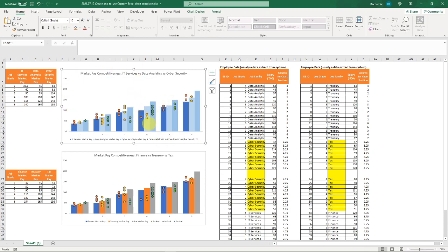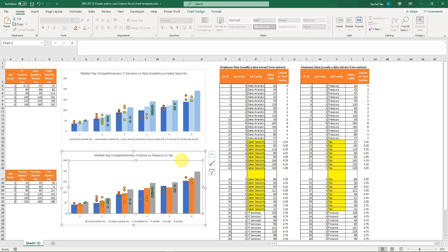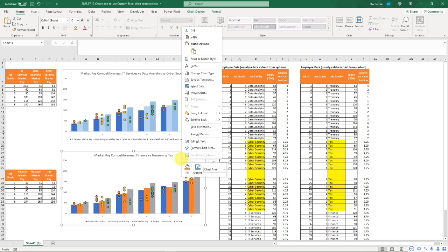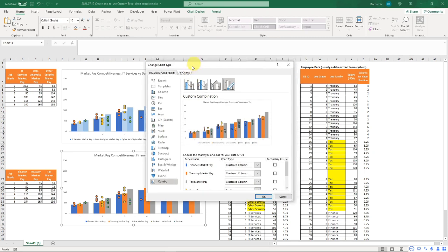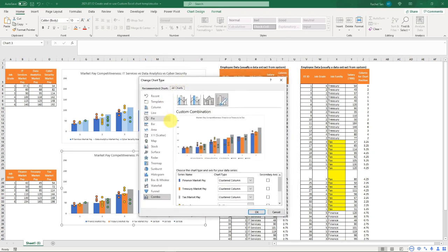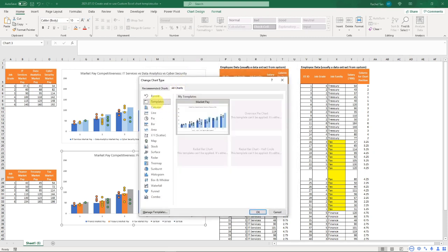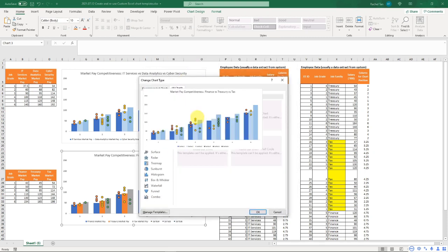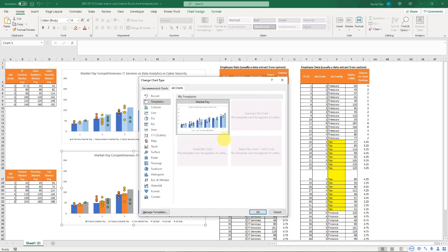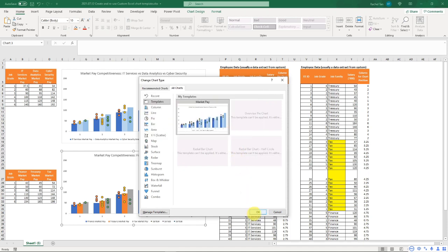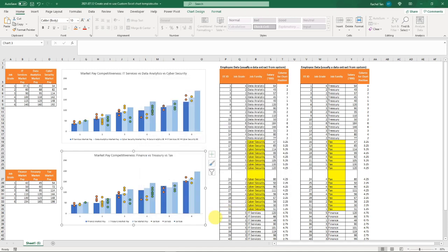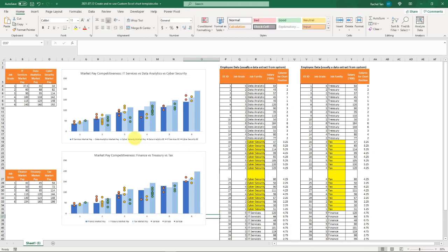Now if you select your new chart and go to Change My Chart Type, it brings you here, and then you go to Templates. You'll have the template you just saved here—I called it Market Pay. You can call it anything else. Then you go OK, and you have exactly the same template as the other one, which you can paste into PowerPoint or Word, and it looks consistent and beautiful.